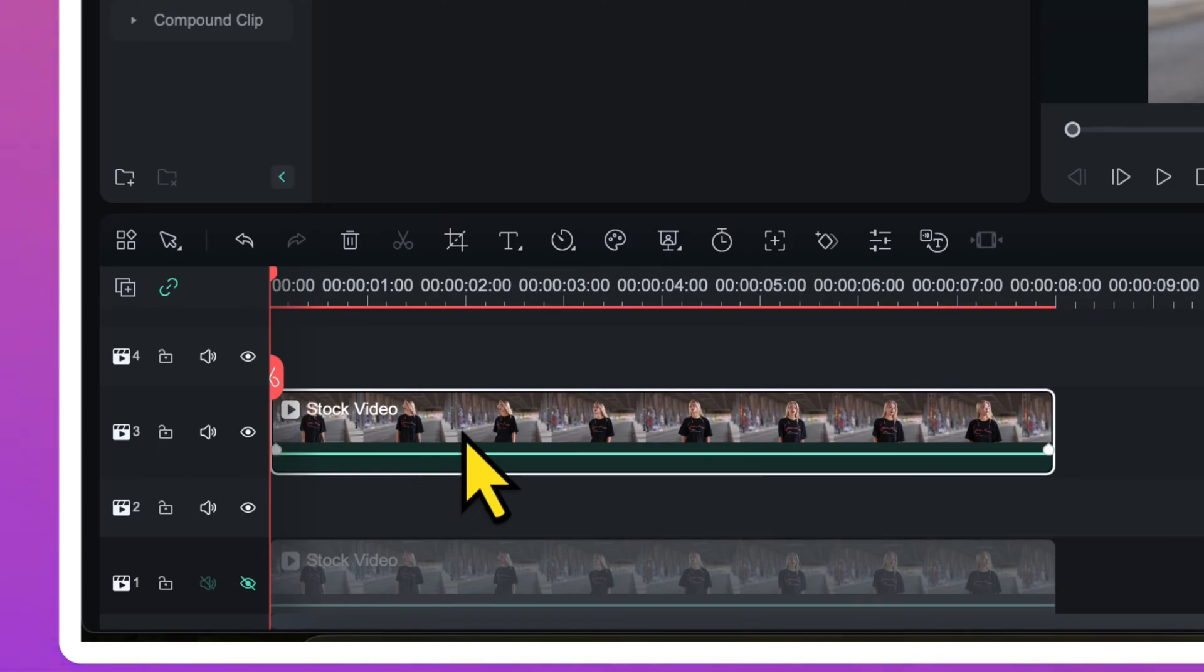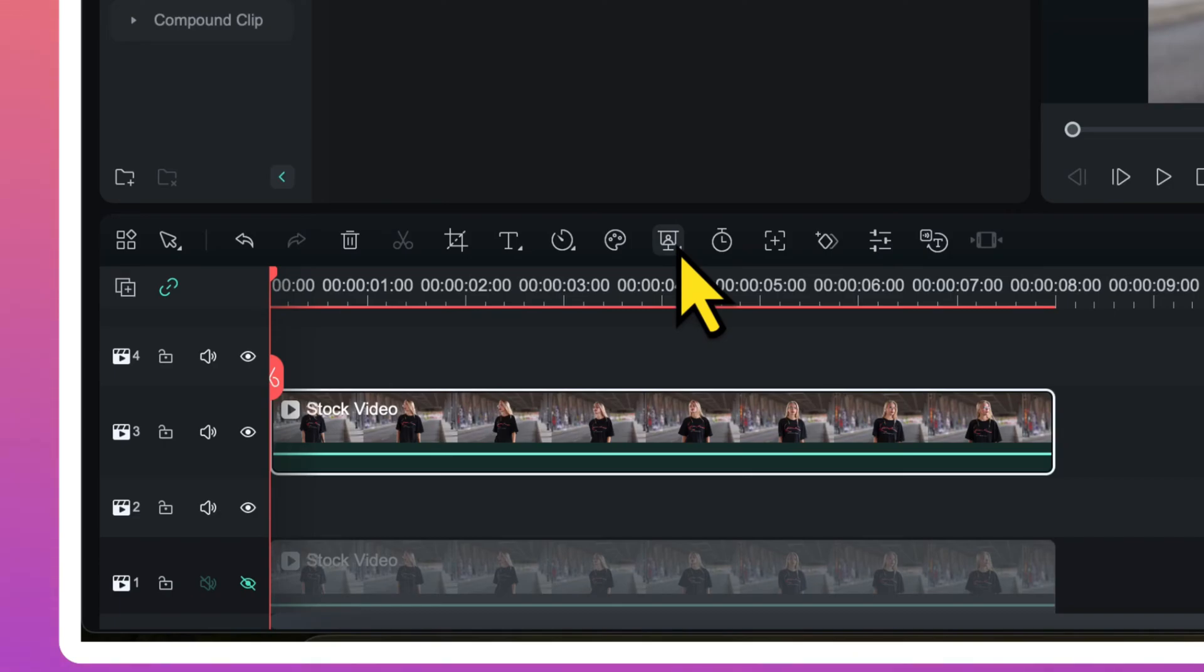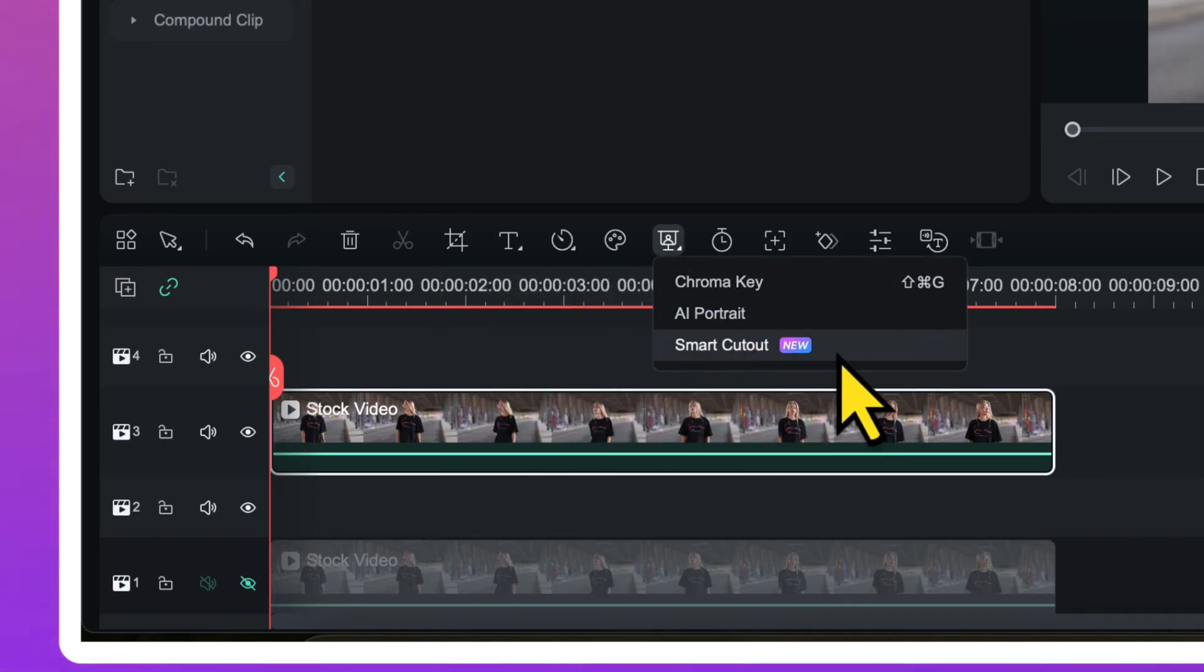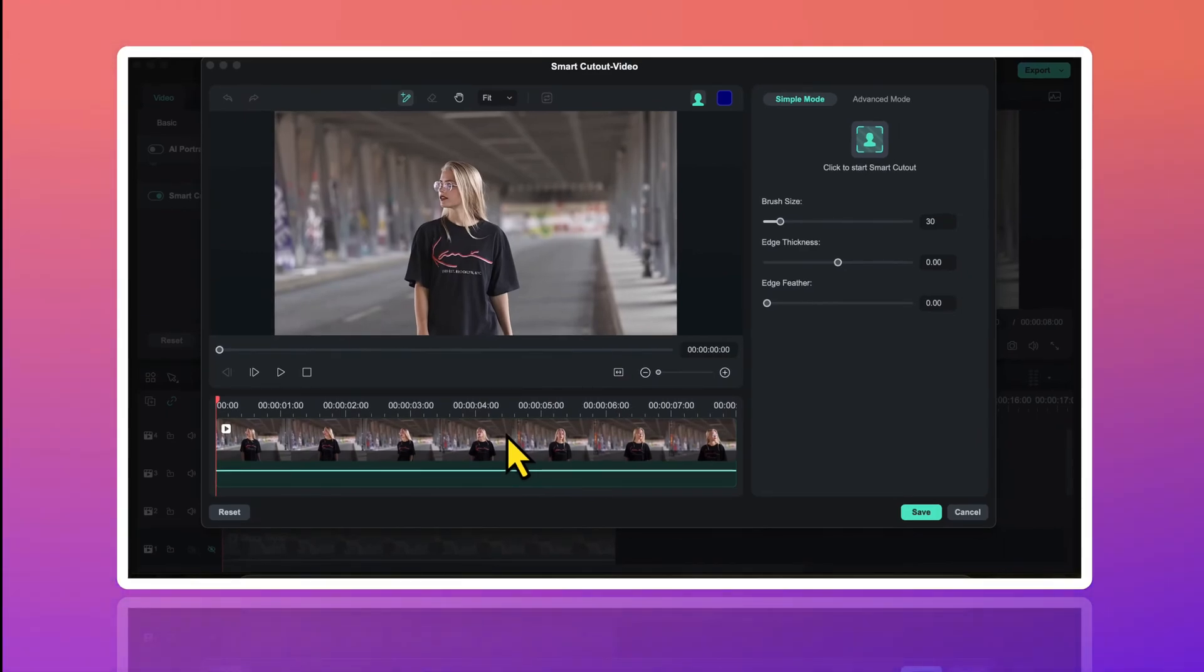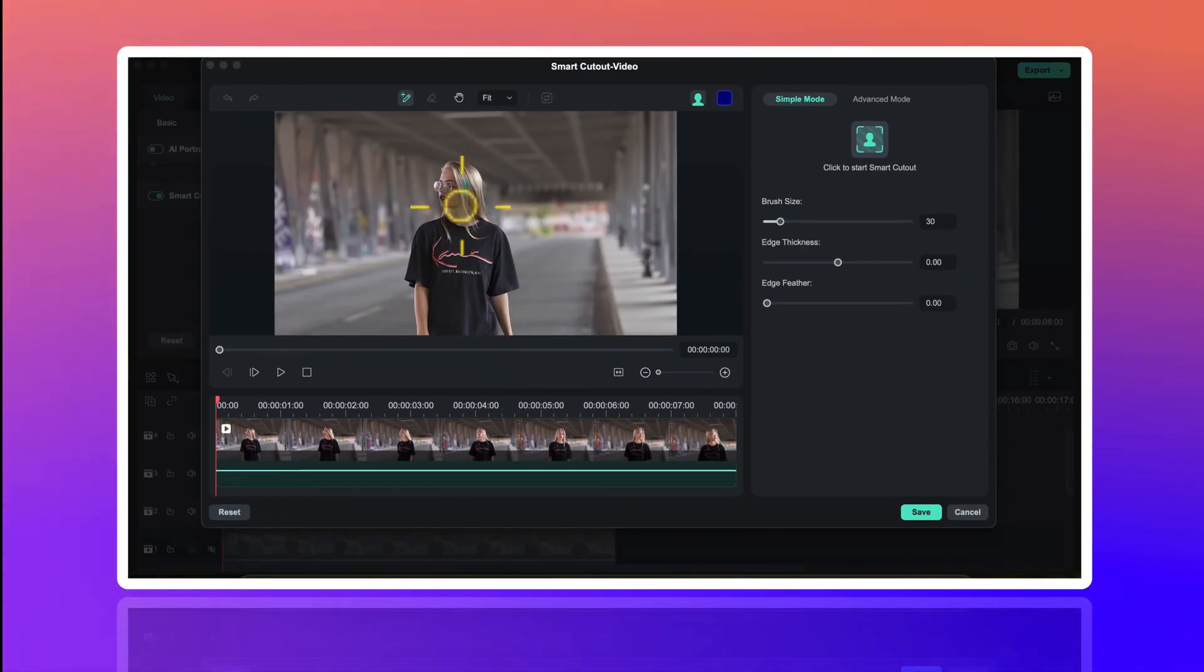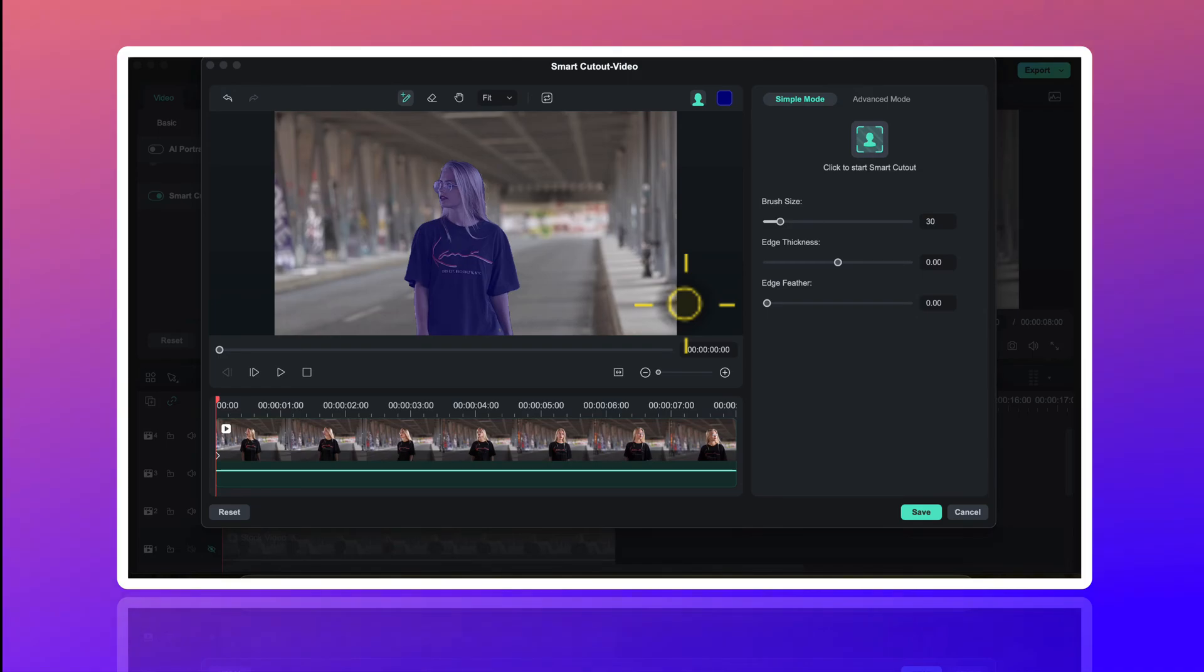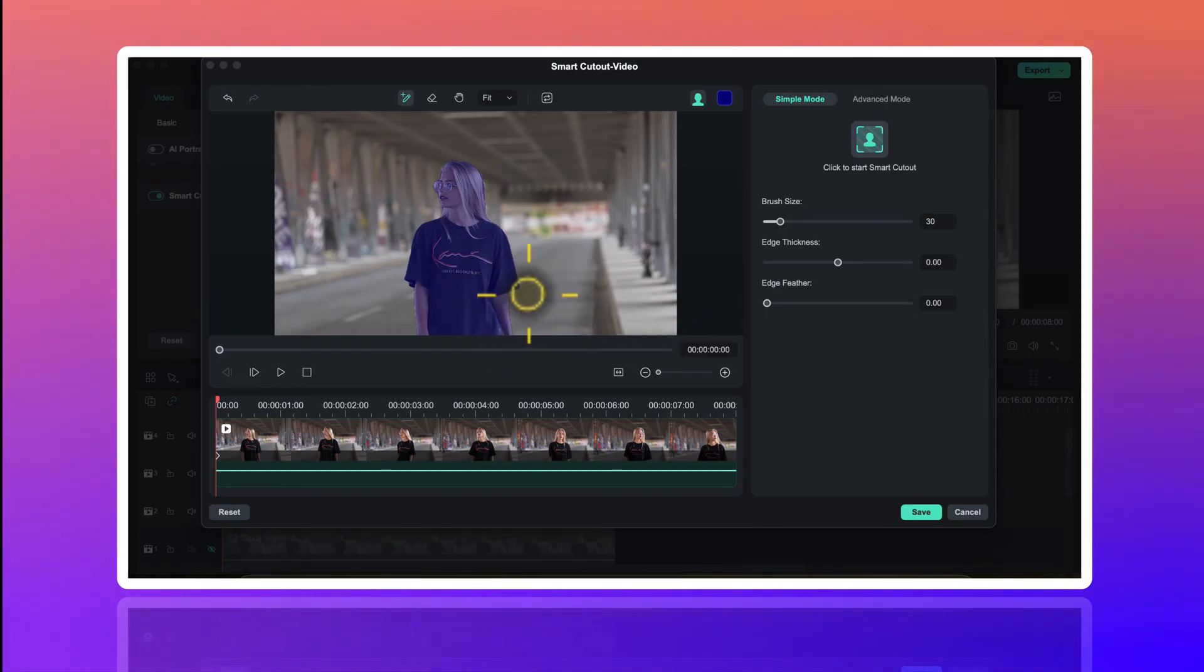So now with this upper video selected, I will click on the AI tools here. Then I will click on Smart Cutout. And here in the Smart Cutout window, I will roughly draw on my subject like this. And my subject will be selected and it will be highlighted as you can see in the preview window.